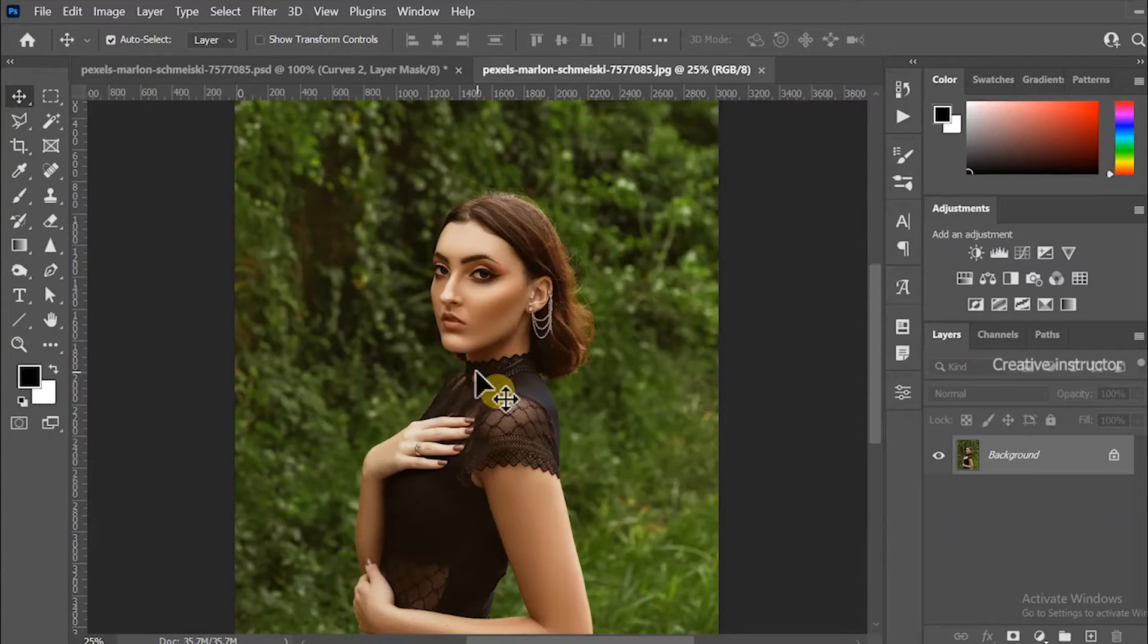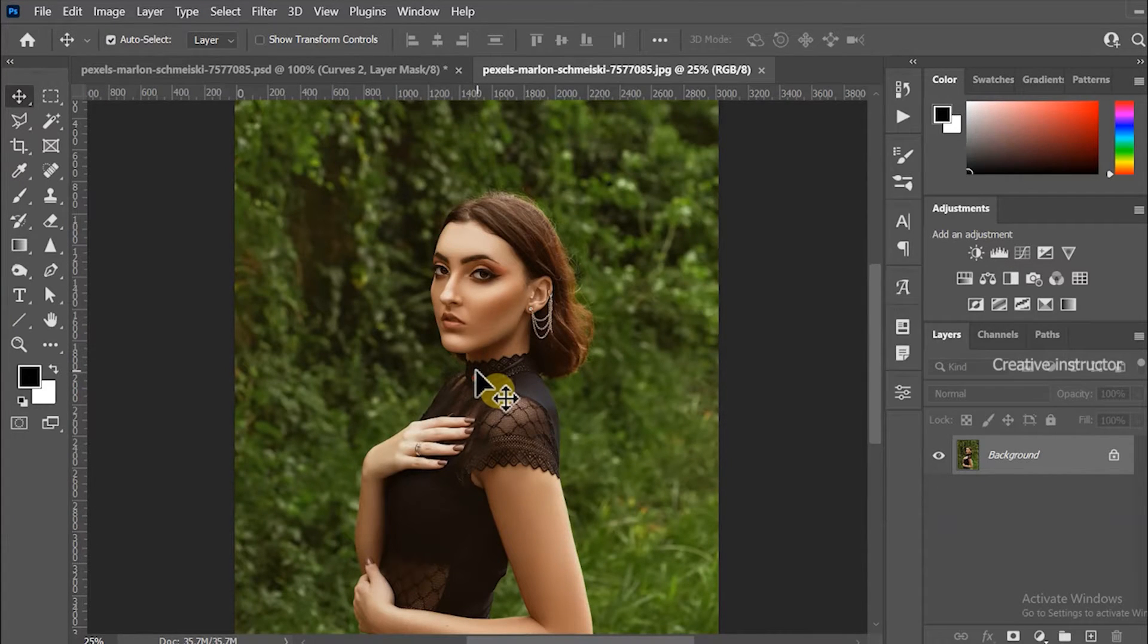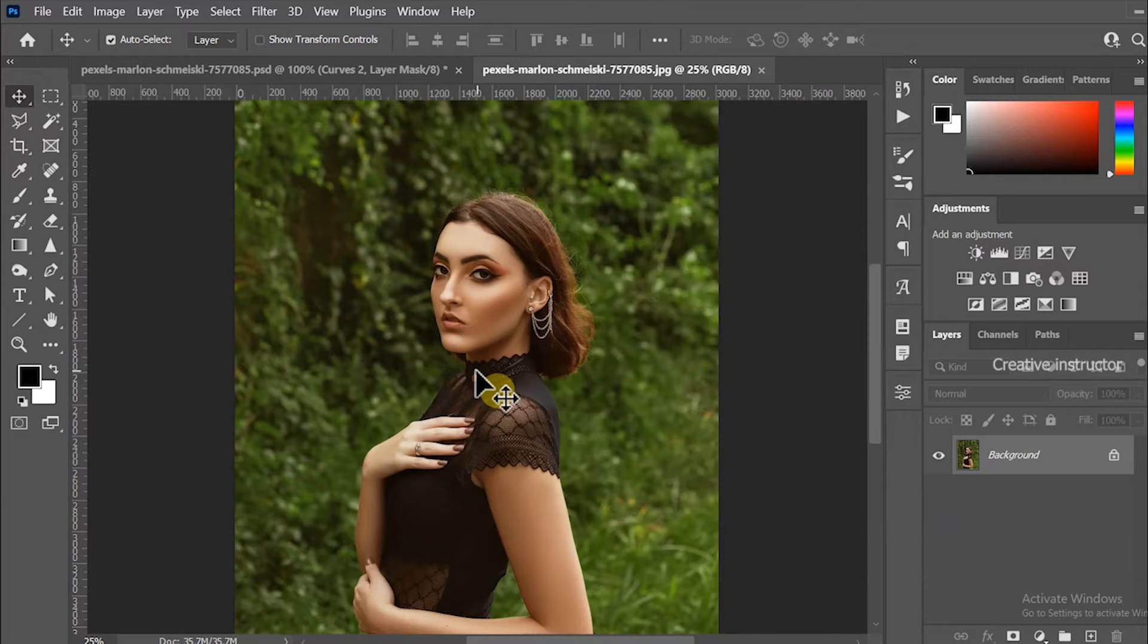Hi all, welcome back to another Photoshop tutorial. I'm going to show you how to correct color in Photoshop.